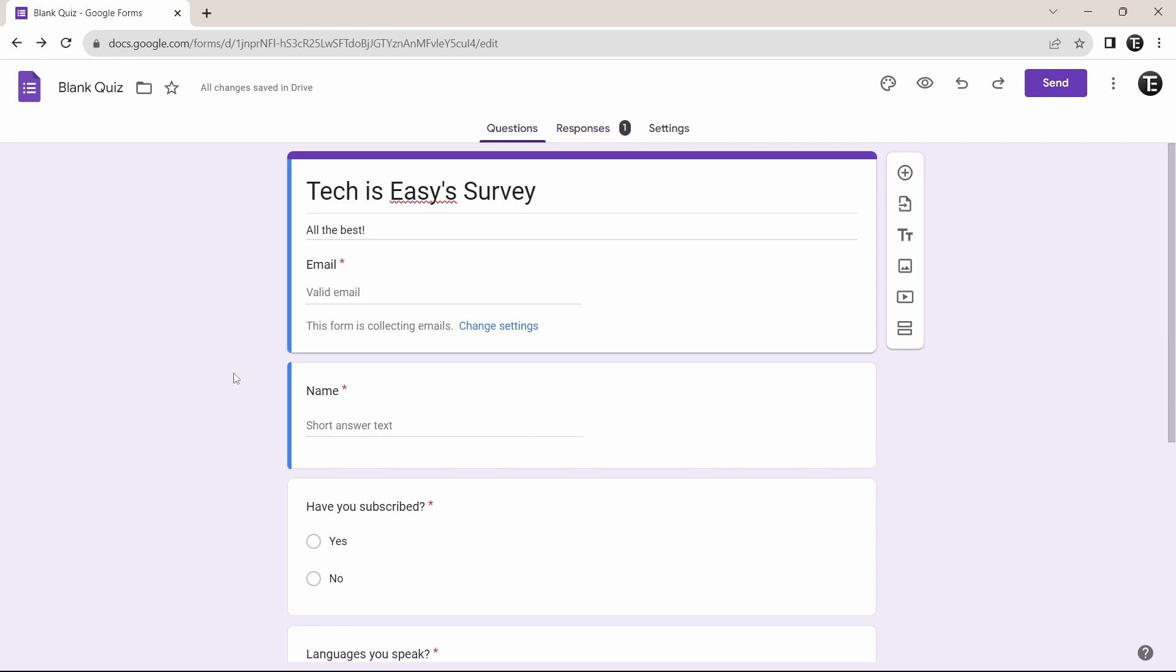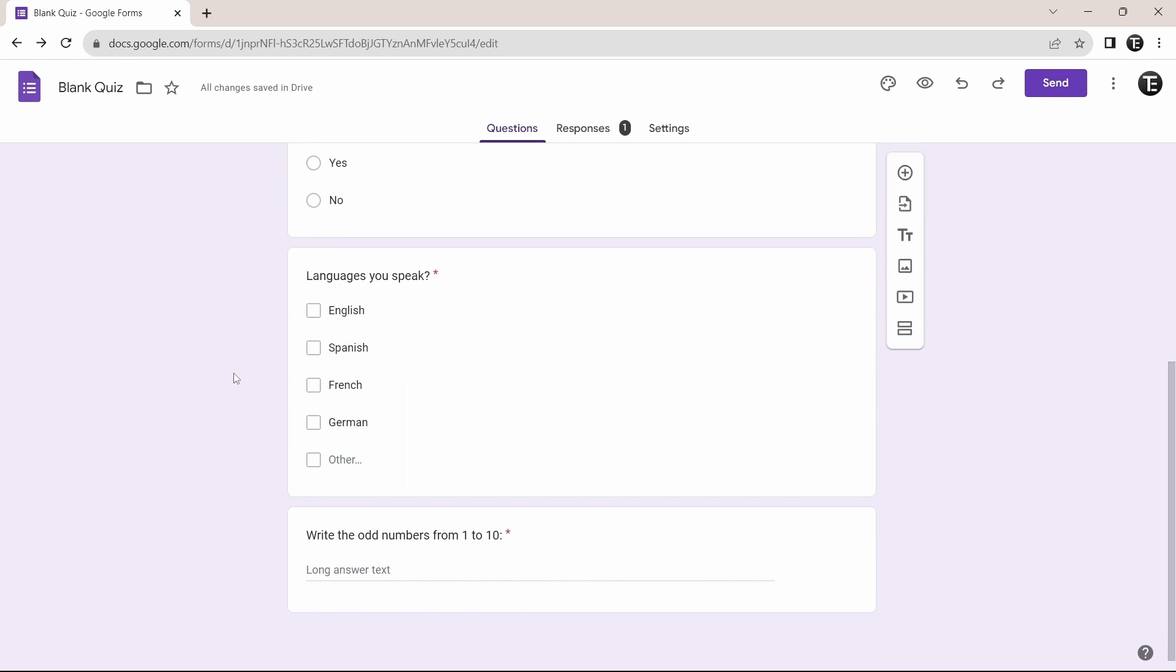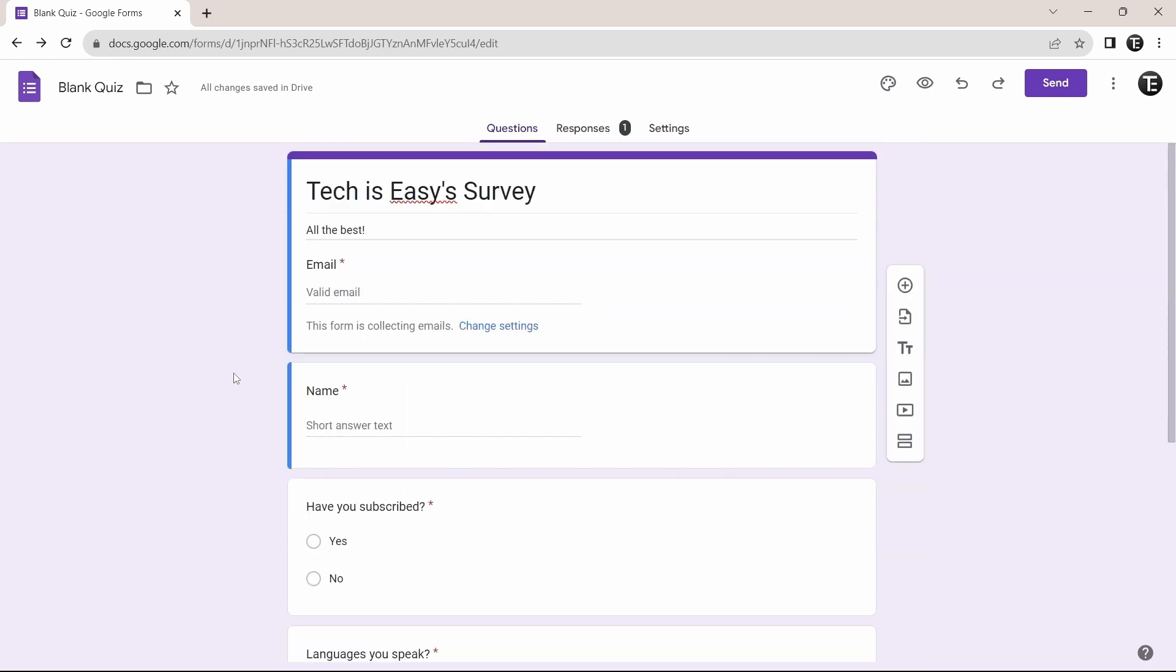Then the third trick is adding sections to the form. So this form is pretty short. It just has four to five questions. But let's say you want to create a quiz or a larger form with 10 or more questions. Then using sections makes the form a lot more easier to understand and fill.